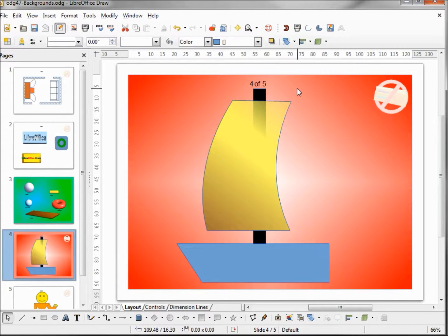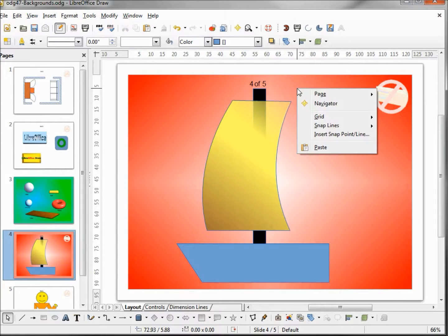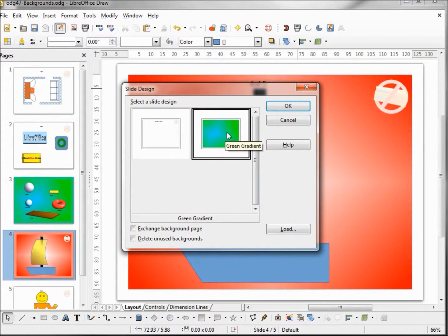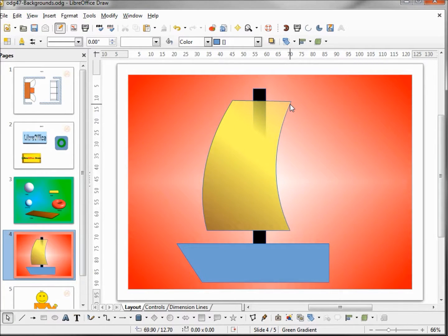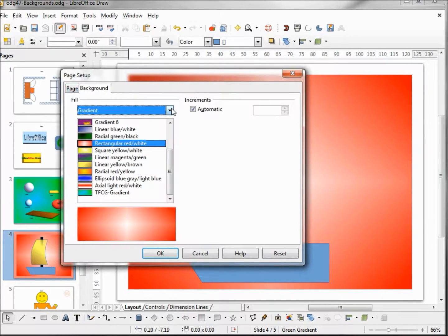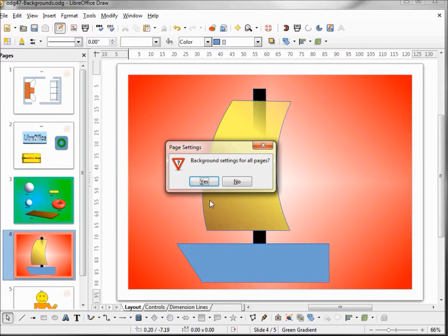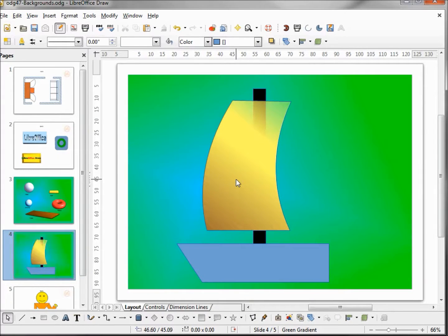What happens if we change this to our green gradient? Going to Page > Slide Design and selecting our green gradient, clicking OK — we don't see it. So our page formatting overrides our master formatting. To get that back, I'm going to Format > Page and change this back to None, background for all pages — no. And now we can see our green gradient background.